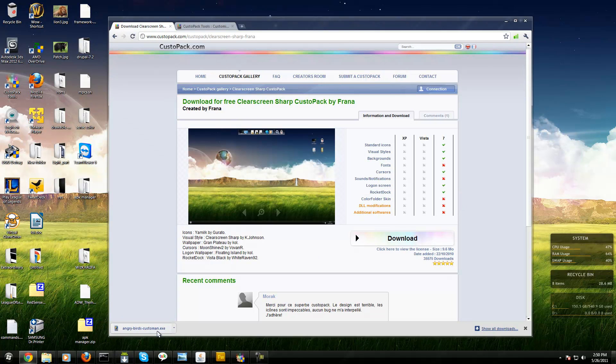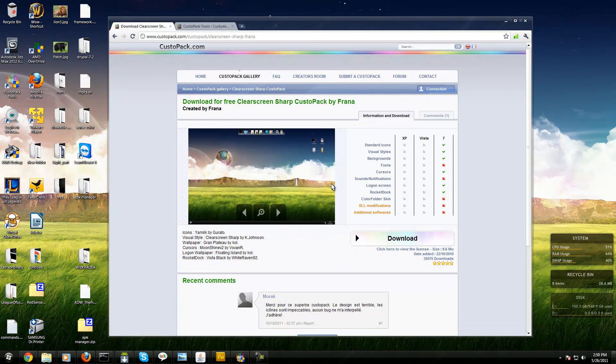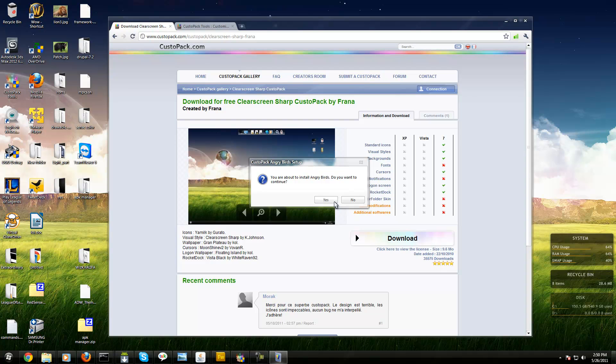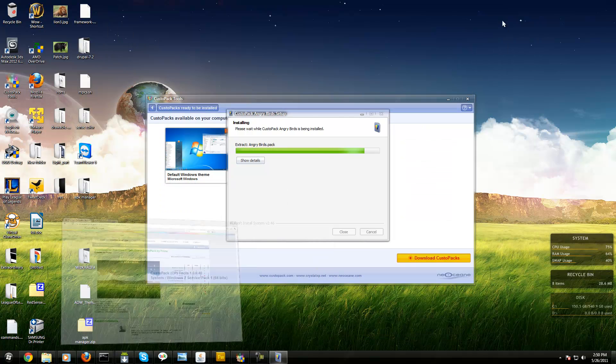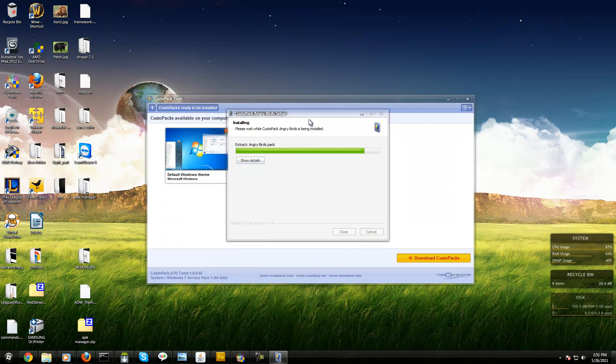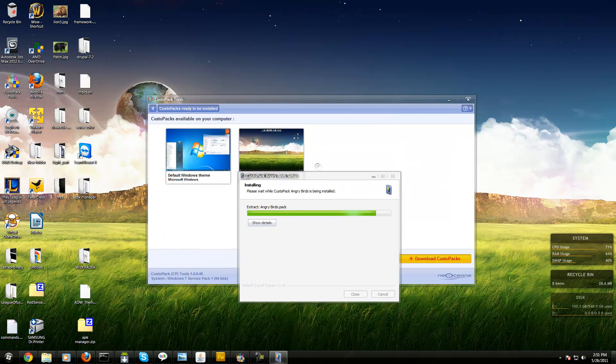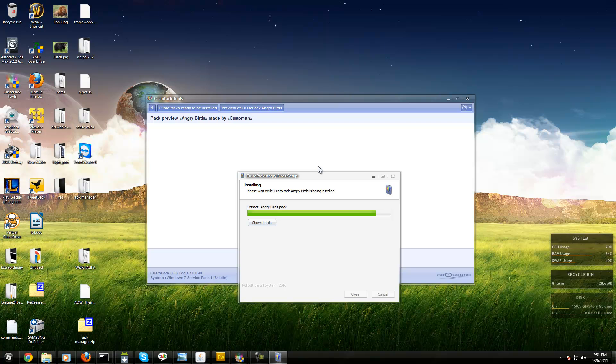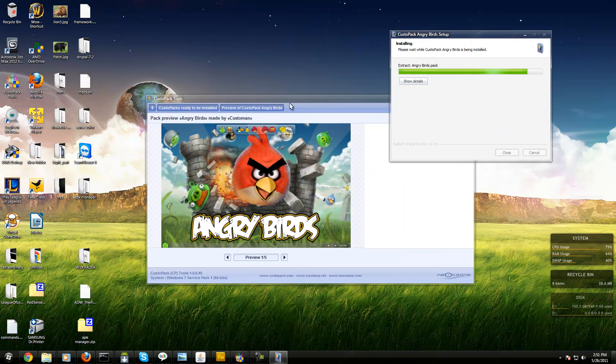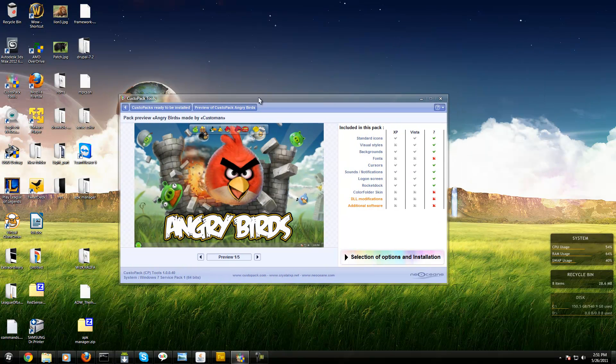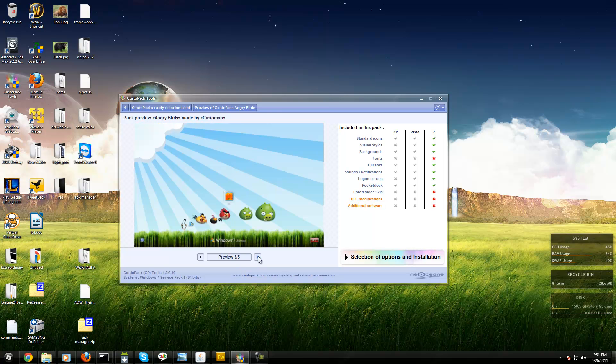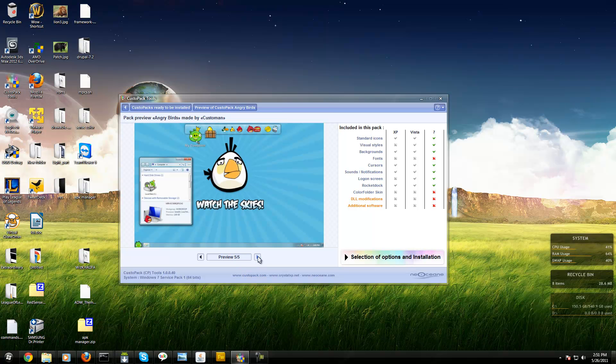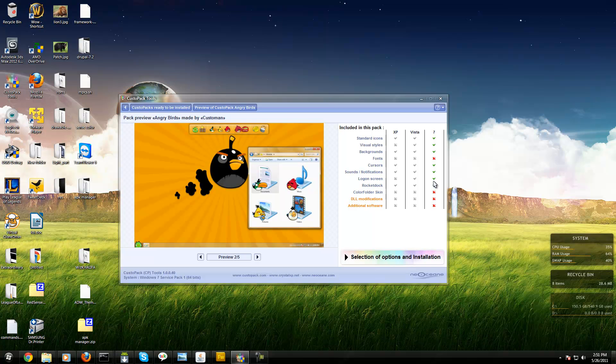You're about to install, do you want to continue? Yes. It installs and will appear in CustoPack. You can see the screenshots of it. It's cool - the start button changes. You can install it. I don't want the RocketDock.